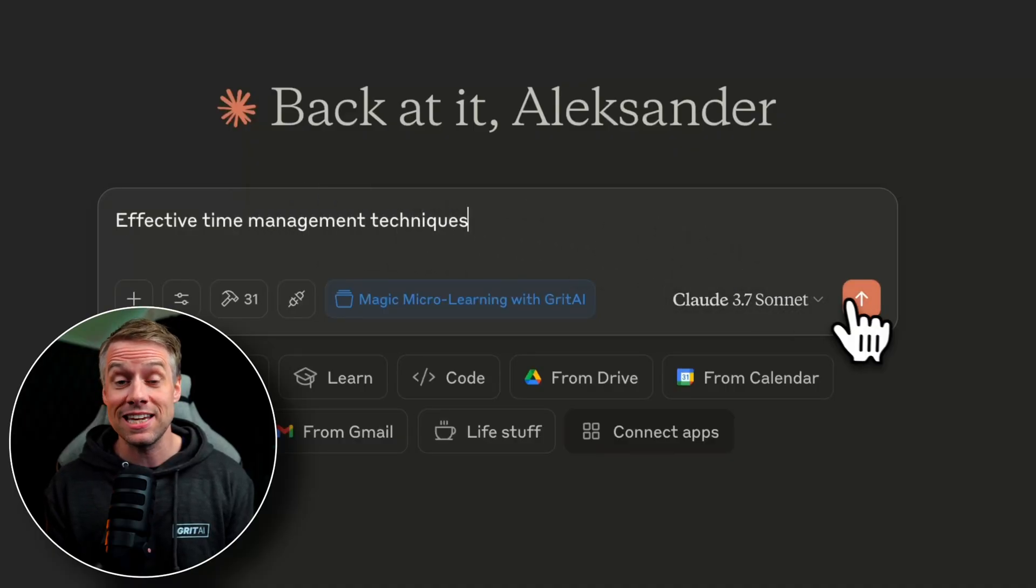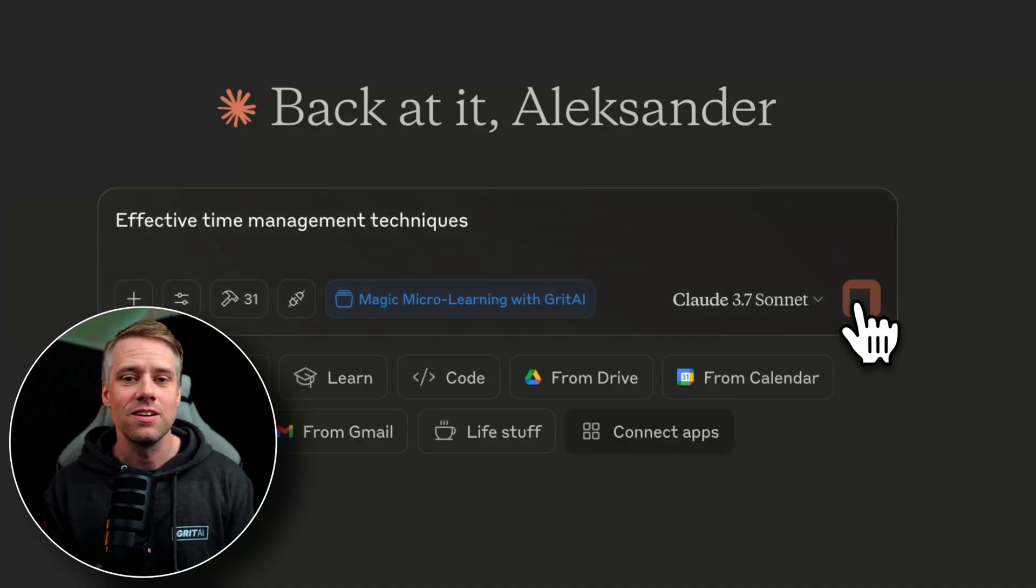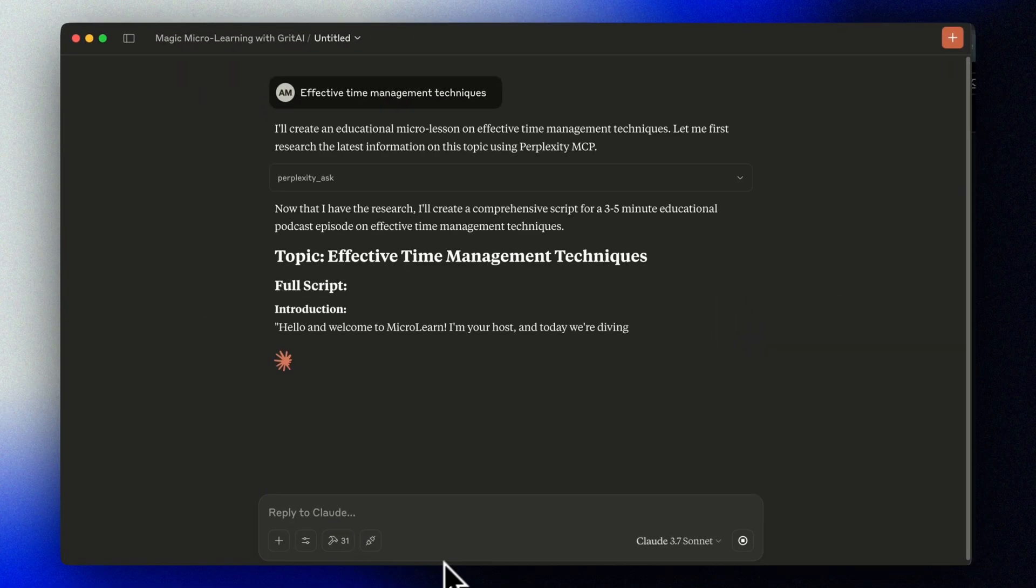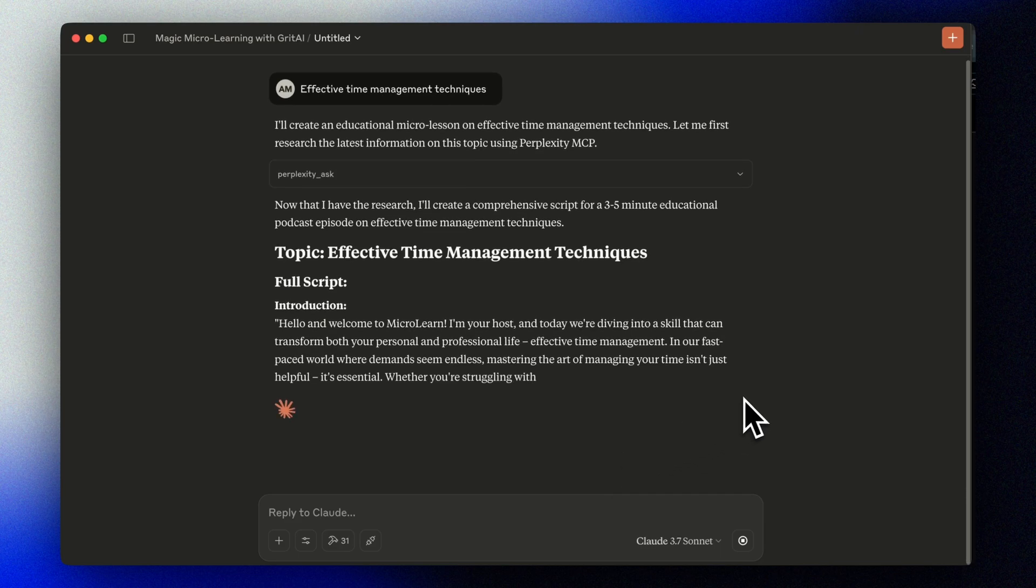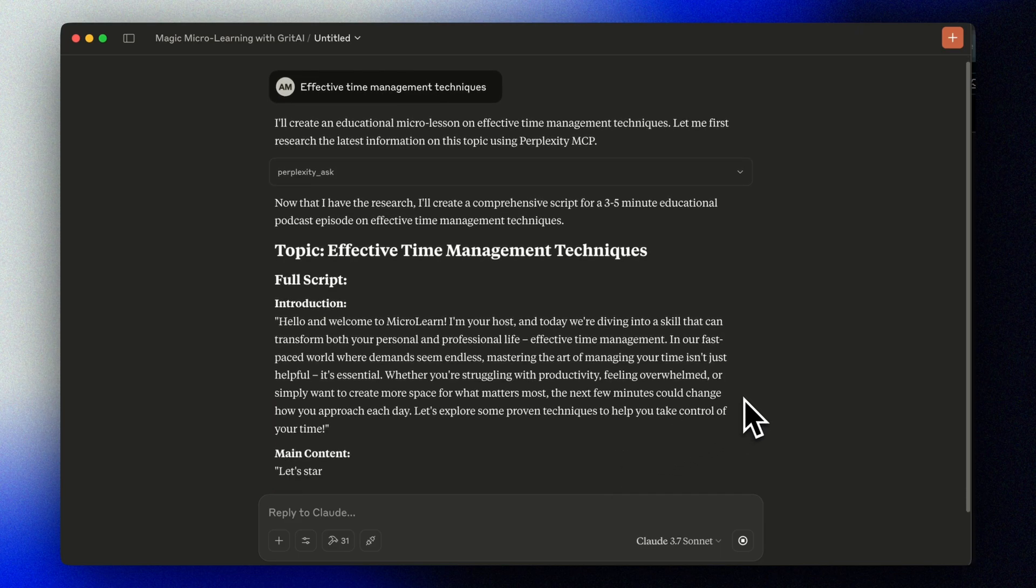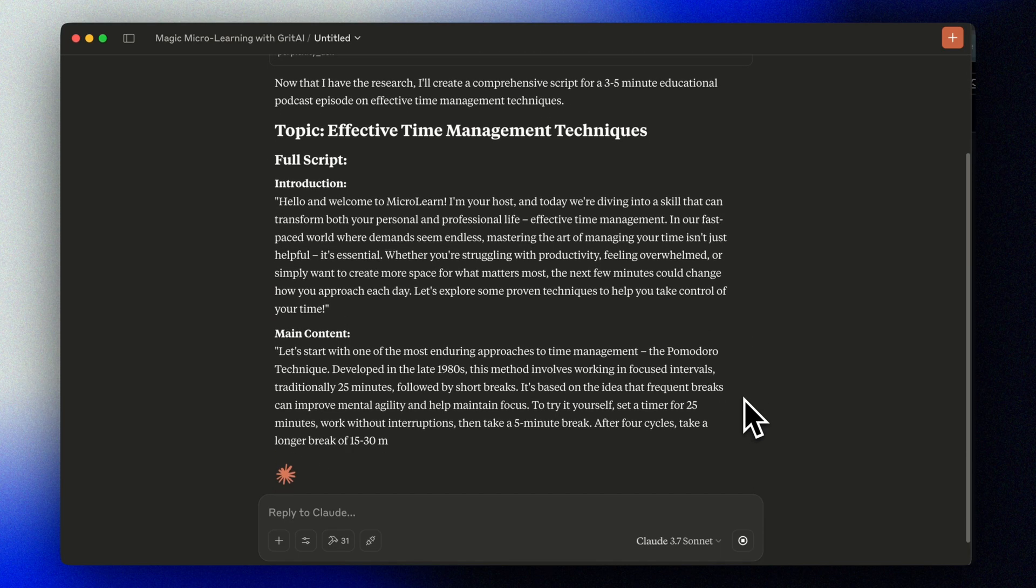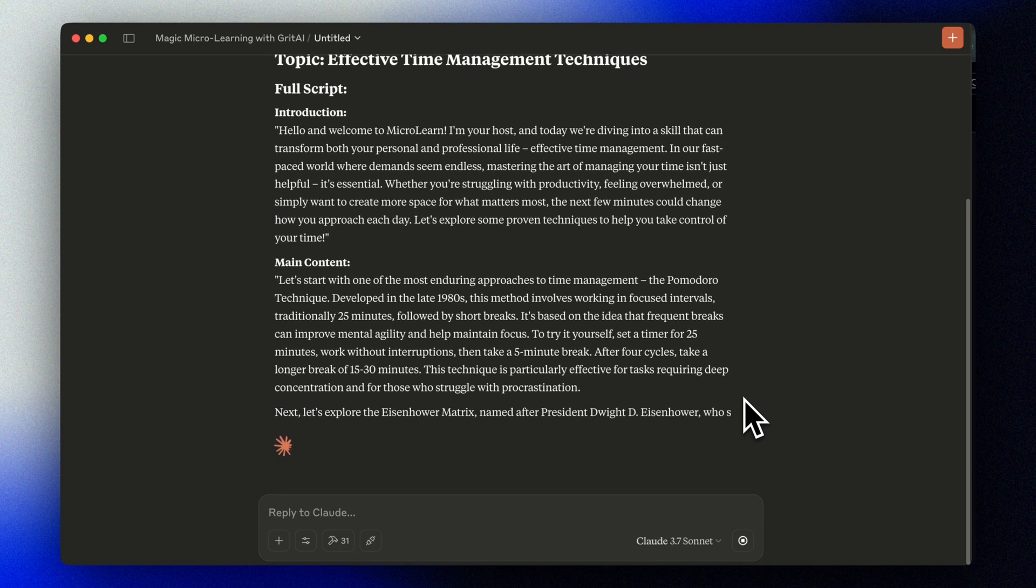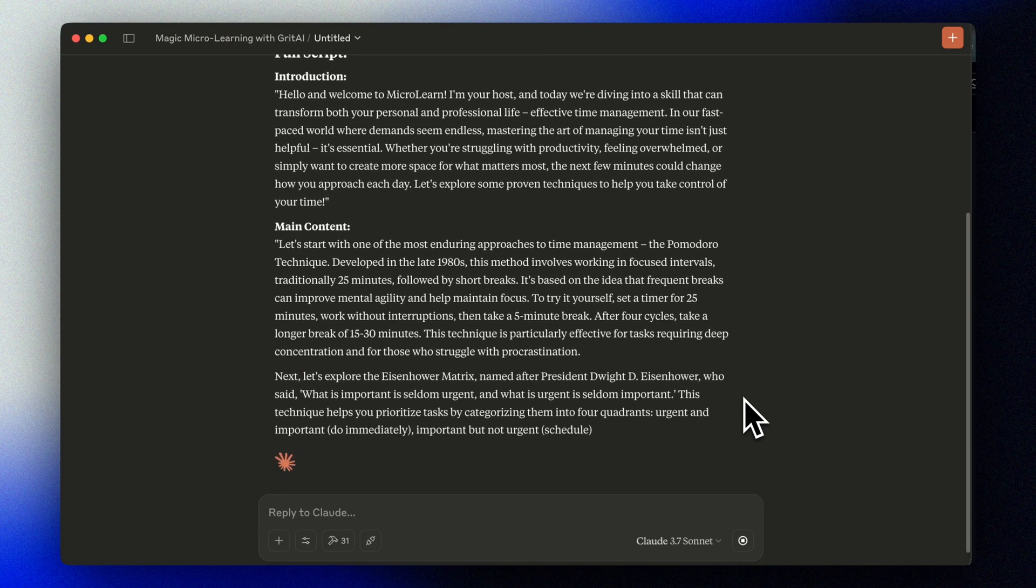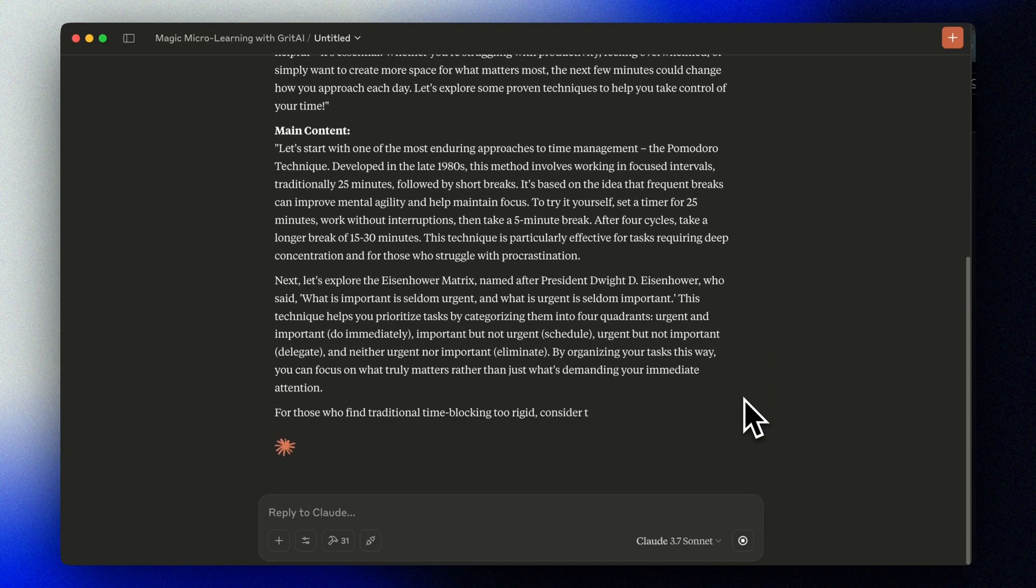Effective time management techniques. In our fast-paced world where demands seem endless, mastering the art of managing your time isn't just helpful, it's essential.